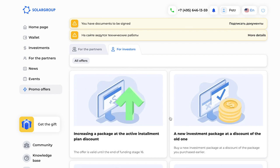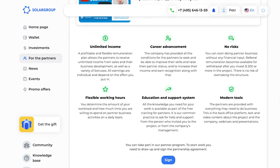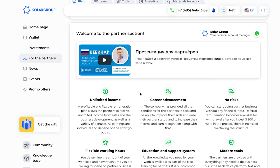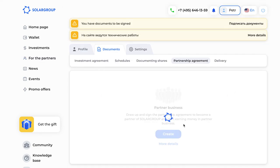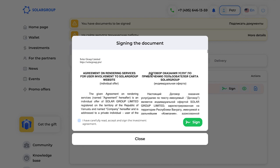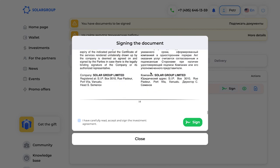One of the most interesting sections is 'To Partners' — it is a big section interesting for those who want to take an active stance and help the project develop. Here you see the presentation and descriptions of the partnership system. If you want to take part in it, you need to sign the partnership agreement. Click the button, read through the document, tick the box, and sign it. Done — now you can work in this partnership program.